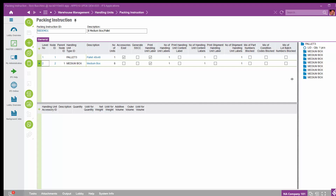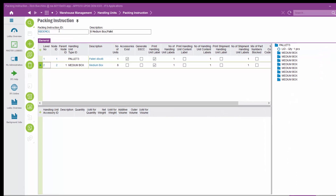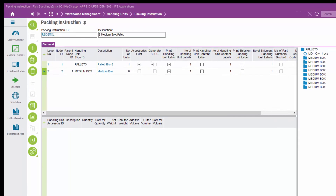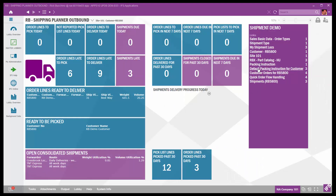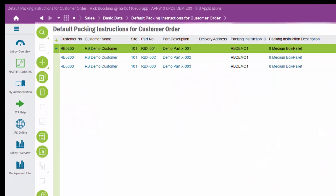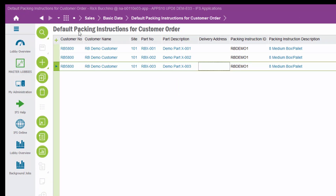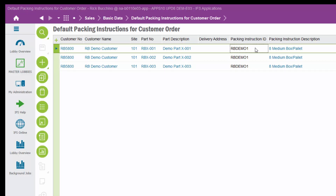Once the packing instruction is set up, I need to define which packing instruction to use for each customer and part. There's a screen in sales basic data called Default Packing Instruction for Customer Order. Here I have my customer, the three different parts I'm selling, and the packing instruction ID to use when selling these parts to this customer. This defaults through when we create an order.